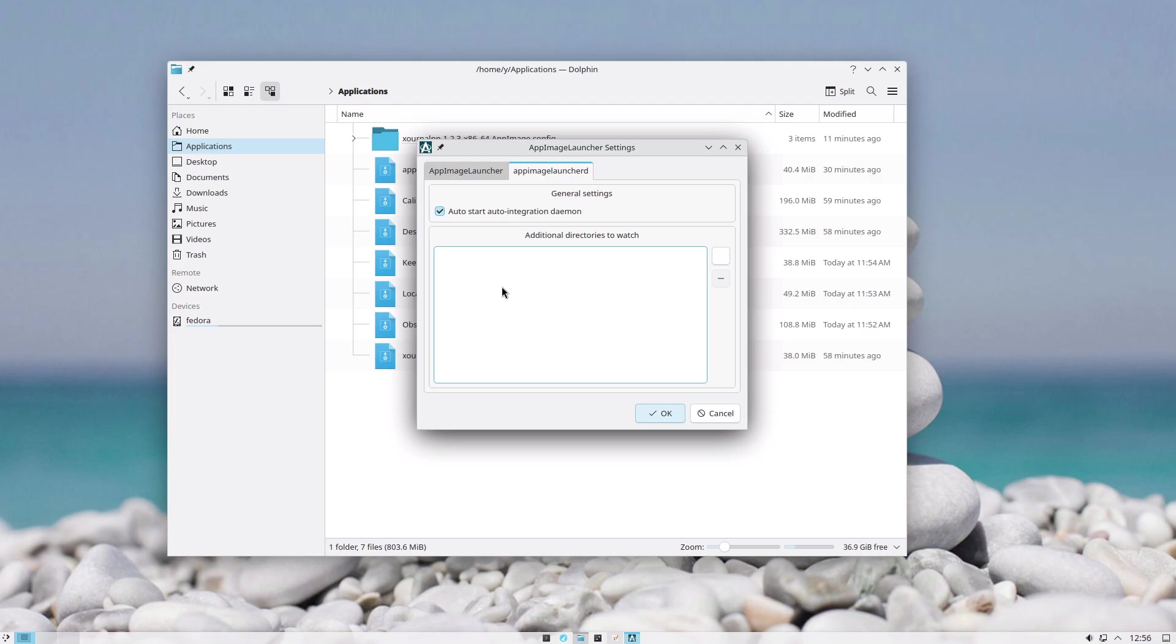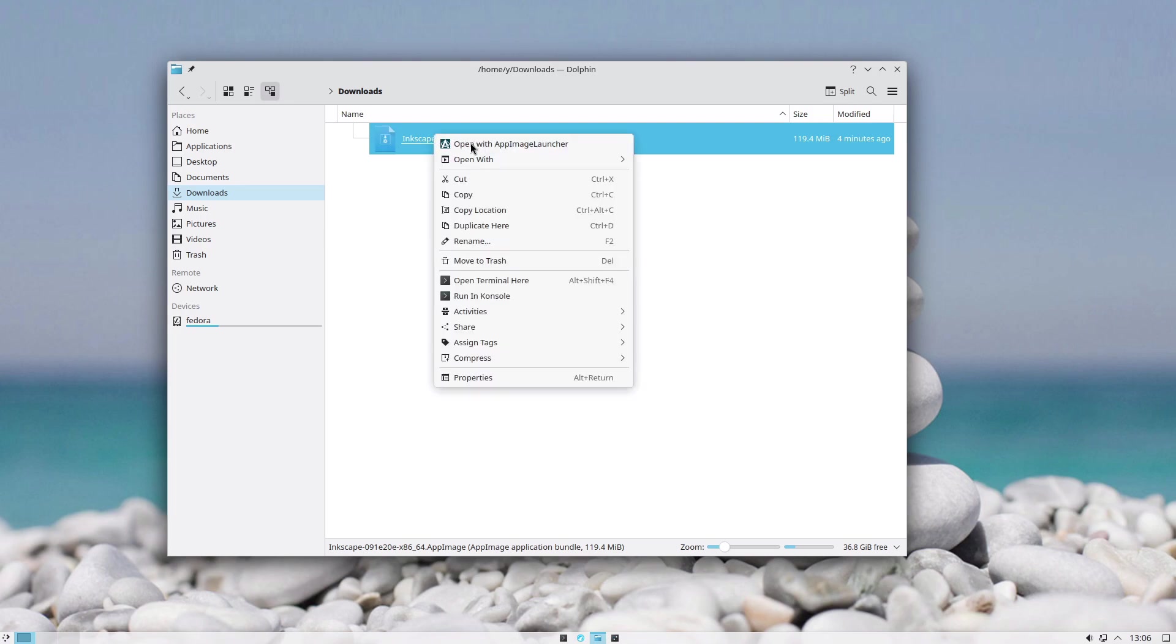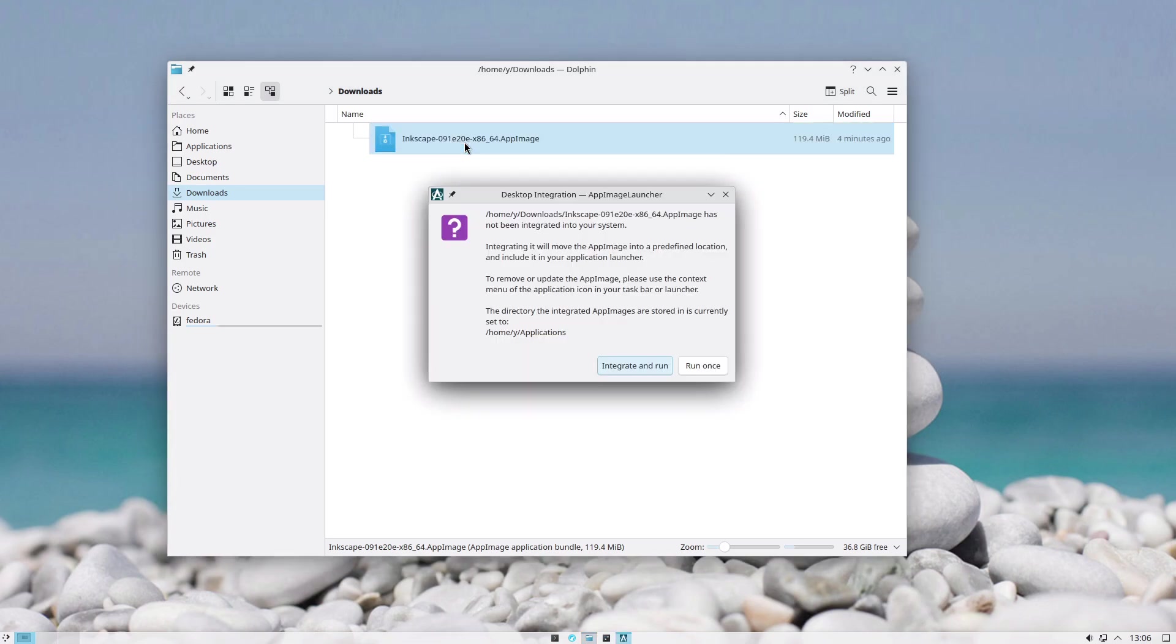That is what this checkmark is for. Here you can define additional folders where you want to watch for your AppImages. Let's say I downloaded another AppImage. Now that the AppImage Launcher is installed, I can just run it with that application. Integrate and run means that it will move the AppImage to the applications folder and it will make a desktop icon in the start menu.